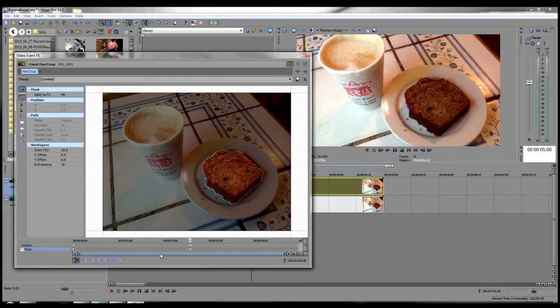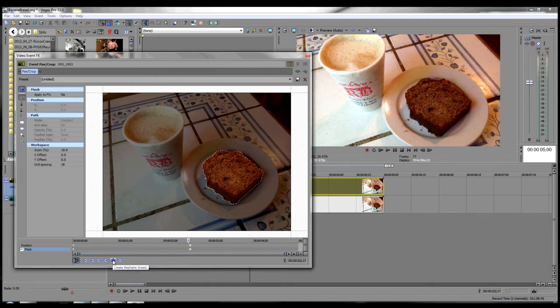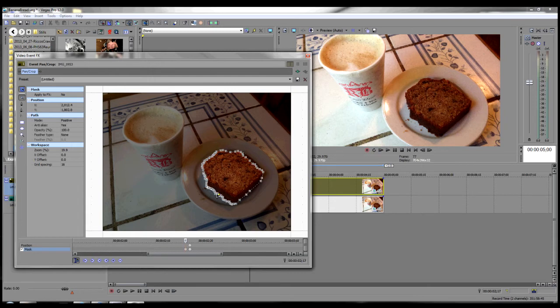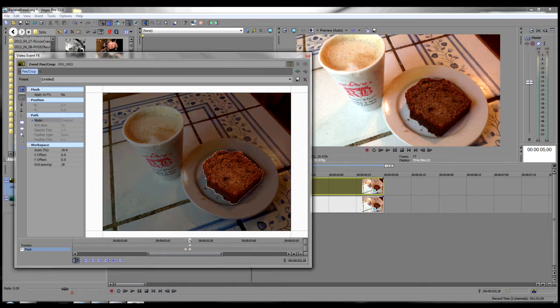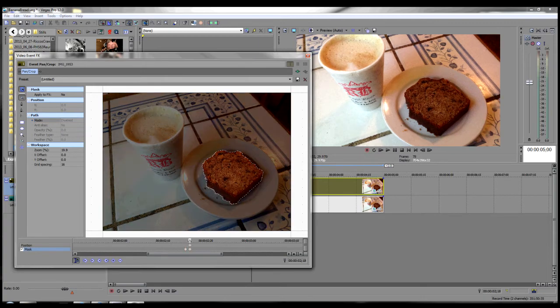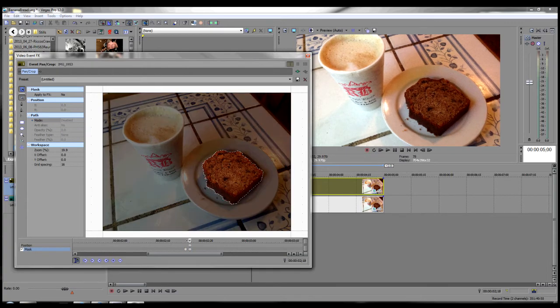Then we need to back up exactly one frame and add another keyframe. Click on the mask itself and go up under path, mode and click disabled. We need to do this so that the mask comes in just at the right moment that we need it and not before.